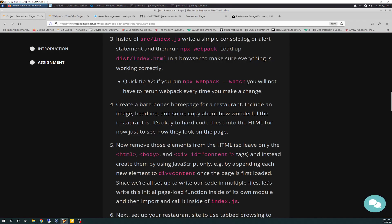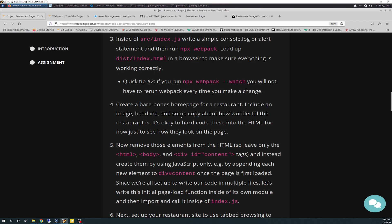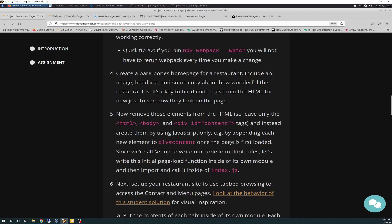And it even says in the, right here, create bare bones home page. So just keeping it simple. So next time we're going to remove, it sounds counterintuitive, but we just want to get the basics down to see the page. And then in number five, we're going to remove all the HTML and use DOM manipulation to have JavaScript do that instead. So this will be kind of interesting and integrating Webpack into that at the same time.